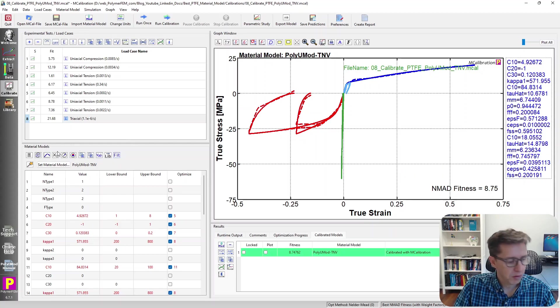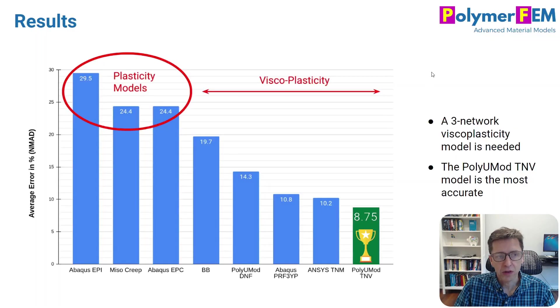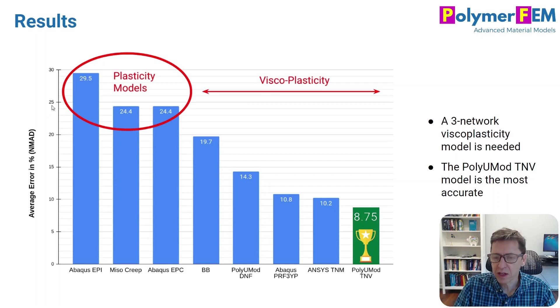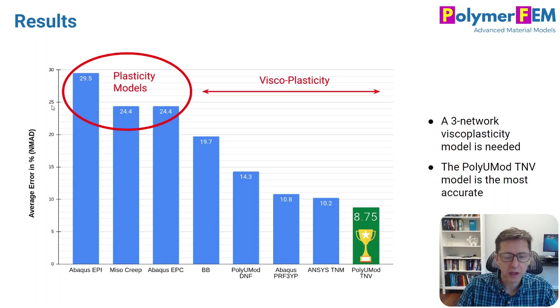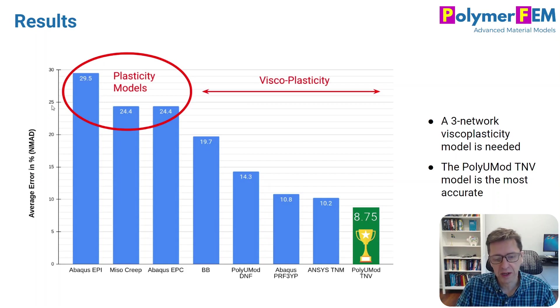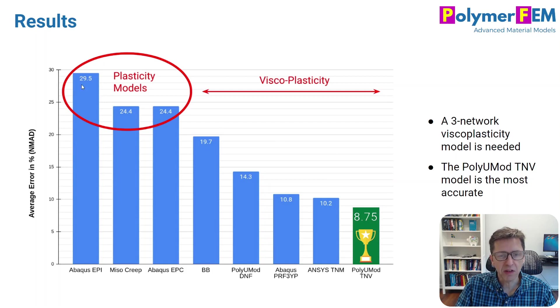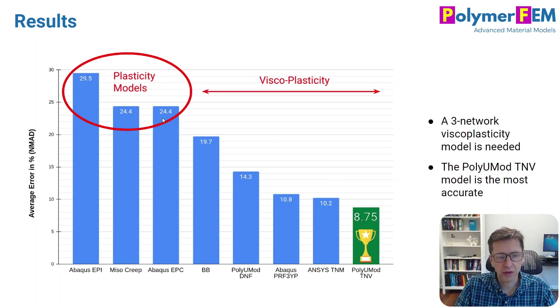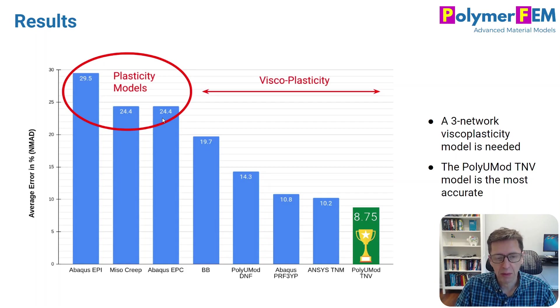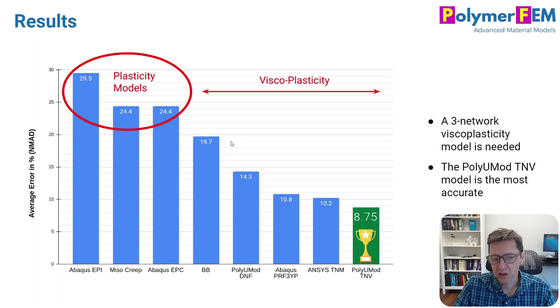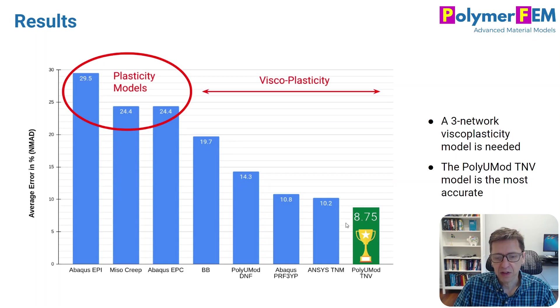So let's summarize. In summary, here are the different models. The error on the y-axis, error in percent between the model and the experimental data. On the x-axis, we have the different models that I talked about. The plasticity models, I don't think you should use. They're really not that good for thermoplastics like Teflon-type materials. The BB model, likewise, is not that good. I wouldn't use this.